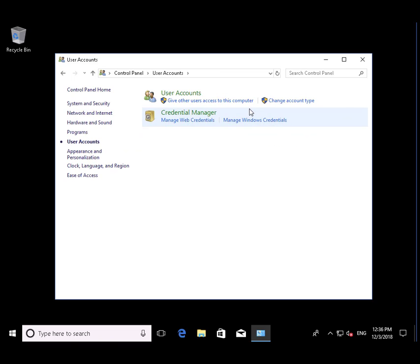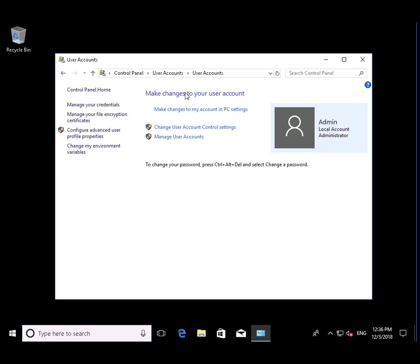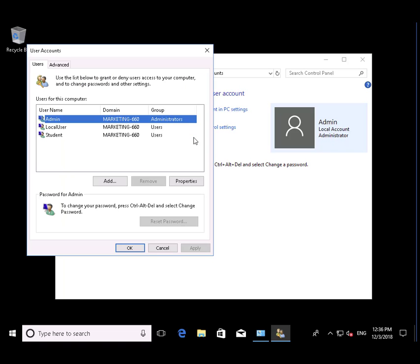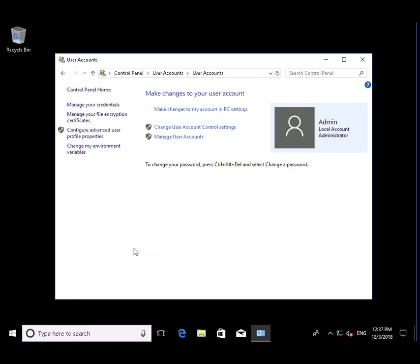Then we're going to check to see that we did indeed create a user by the name of Local User. If we select Manage User Accounts, there he is. All right. Another successful demo. See you next time.